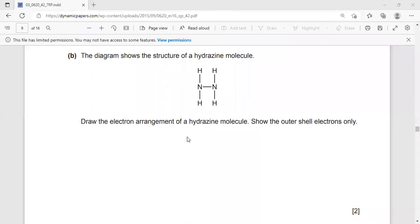Assalamu alaikum warahmatullahi wabarakatuh. Welcome everyone. Today I have a question from the February-March 2016 exam paper for Cambridge assessment.